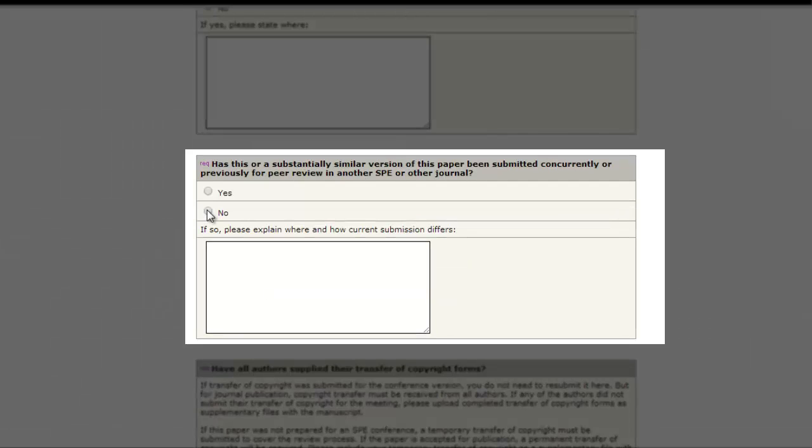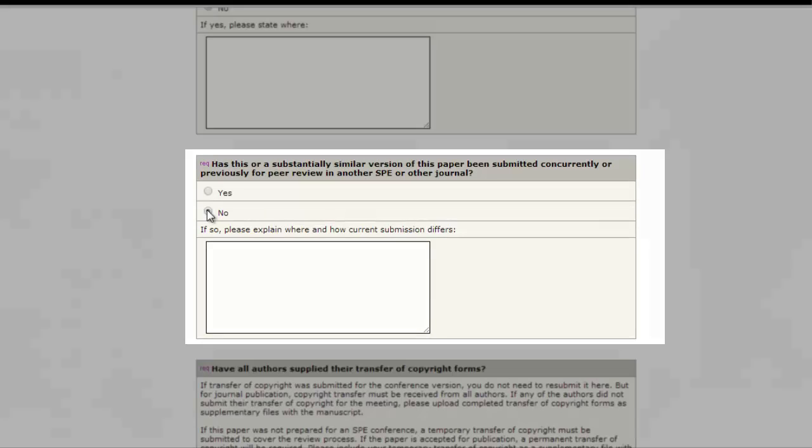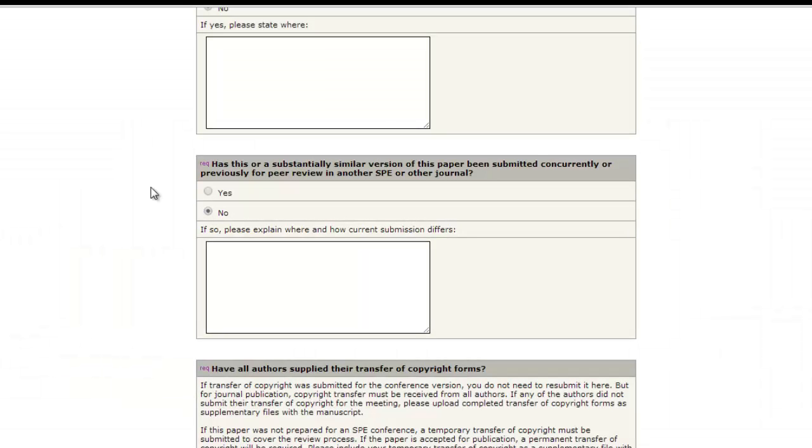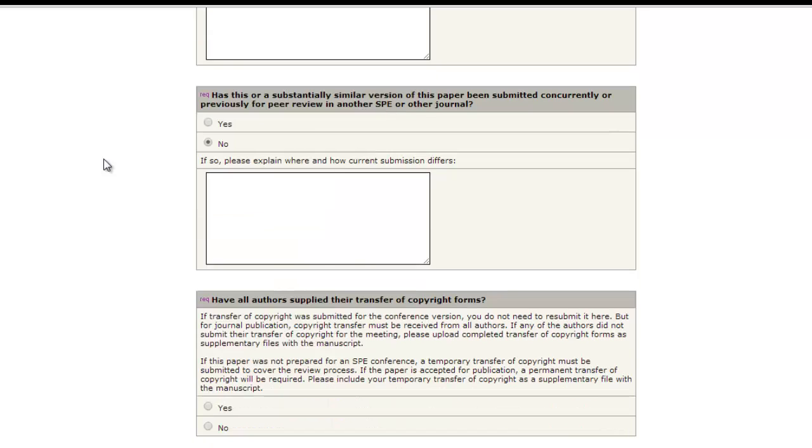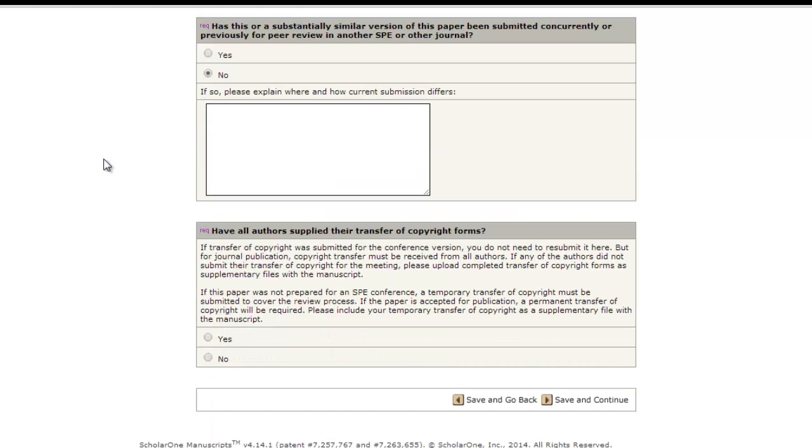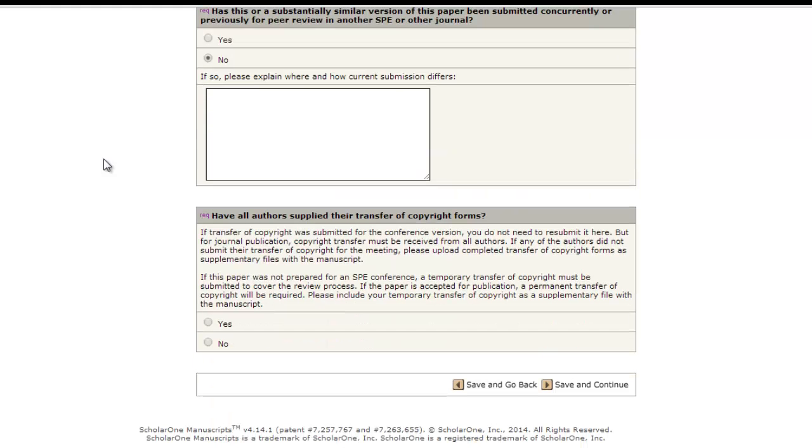Has this or a substantially similar version of this paper been submitted concurrently or previously for peer review in another journal, including other SPE journals?